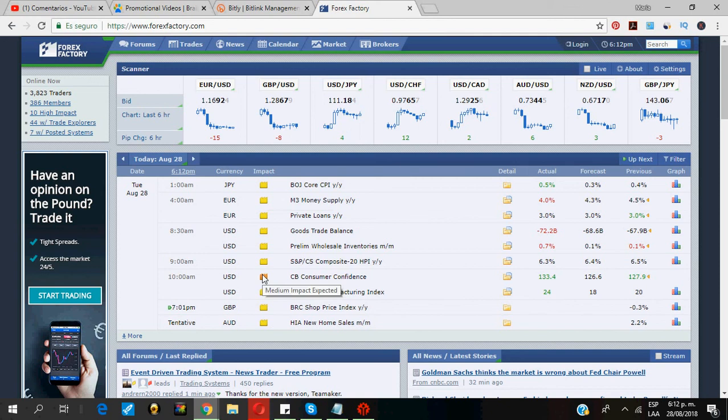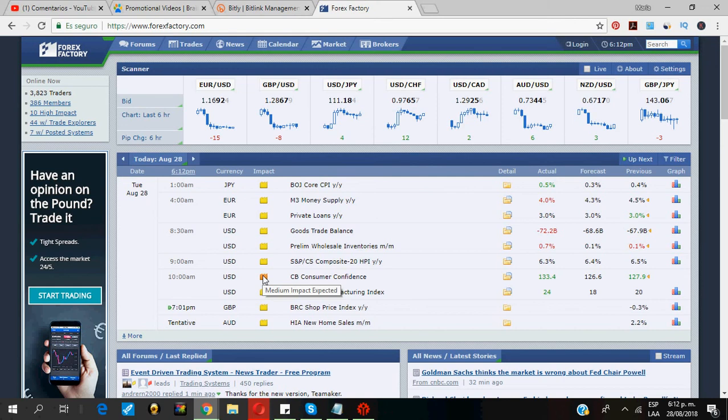In Forex Factory, yellow means low impact, orange medium impact, and red high impact. You should avoid medium and high impact. If you are already in a trade and see that there is a highly important news announcement coming out soon that affects the pair you are trading on, it is often better to exit the trade as soon as possible.